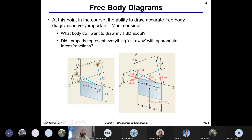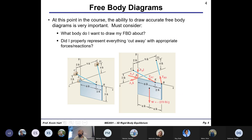3D free body diagrams contain the same type of information as 2D but with more complication. You need to consider what body to draw the FBD about, and whether you've properly represented everything cut away with appropriate forces and reactions. Here is a space diagram that you might encounter, and you need to convert that to a free body diagram showing cable forces, the weight of the object, and the reaction forces from the ball and socket joint at point A.